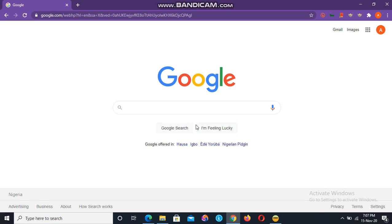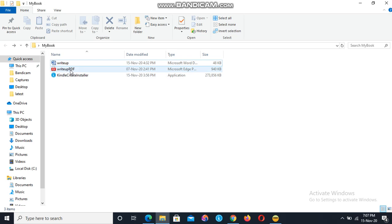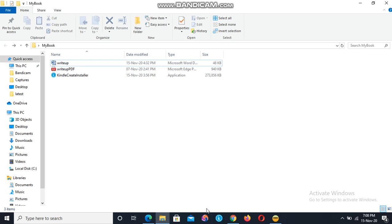Welcome back. In this video I'm going to show you how to convert your .doc file into the Amazon Kindle file format. Just like the PDF file format is the recommended format for paperback publishing on Amazon, the Kindle file format is also the recommended file format for publishing an ebook on Amazon.